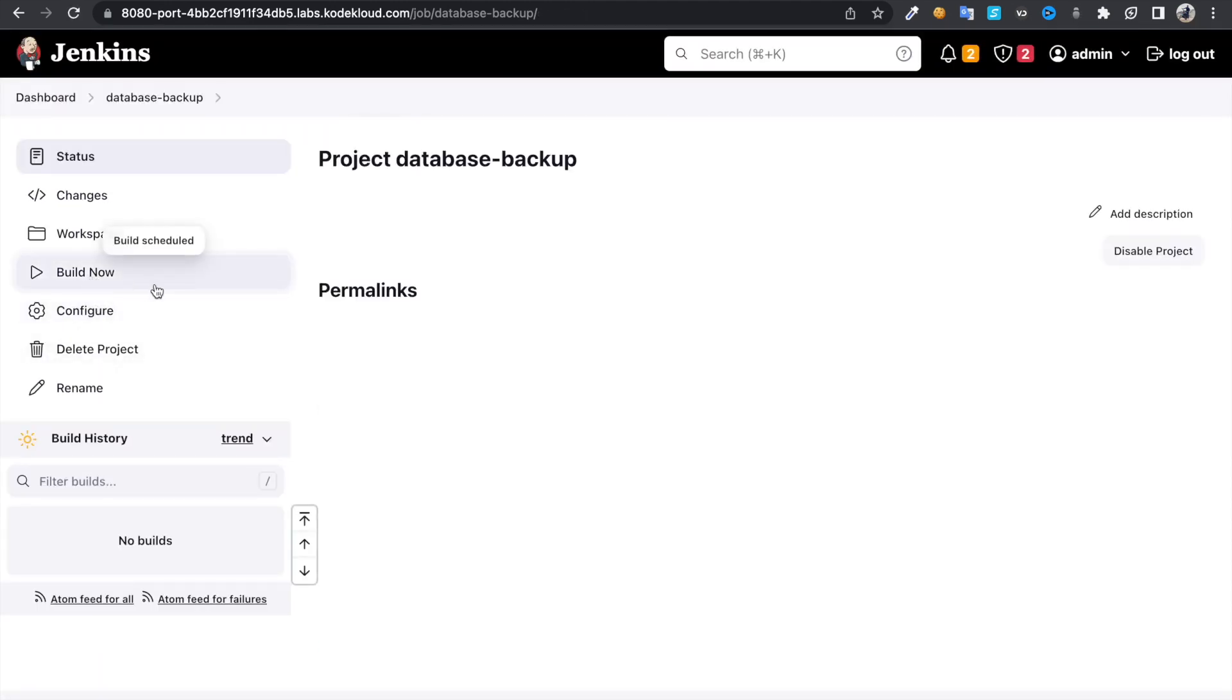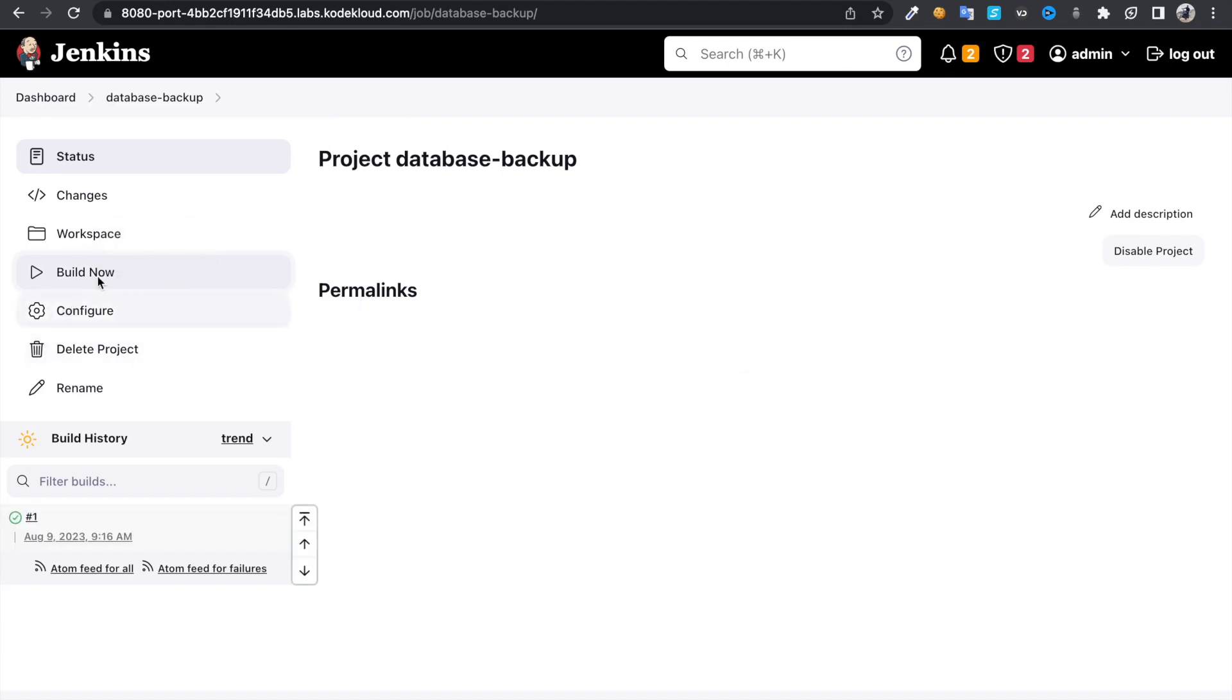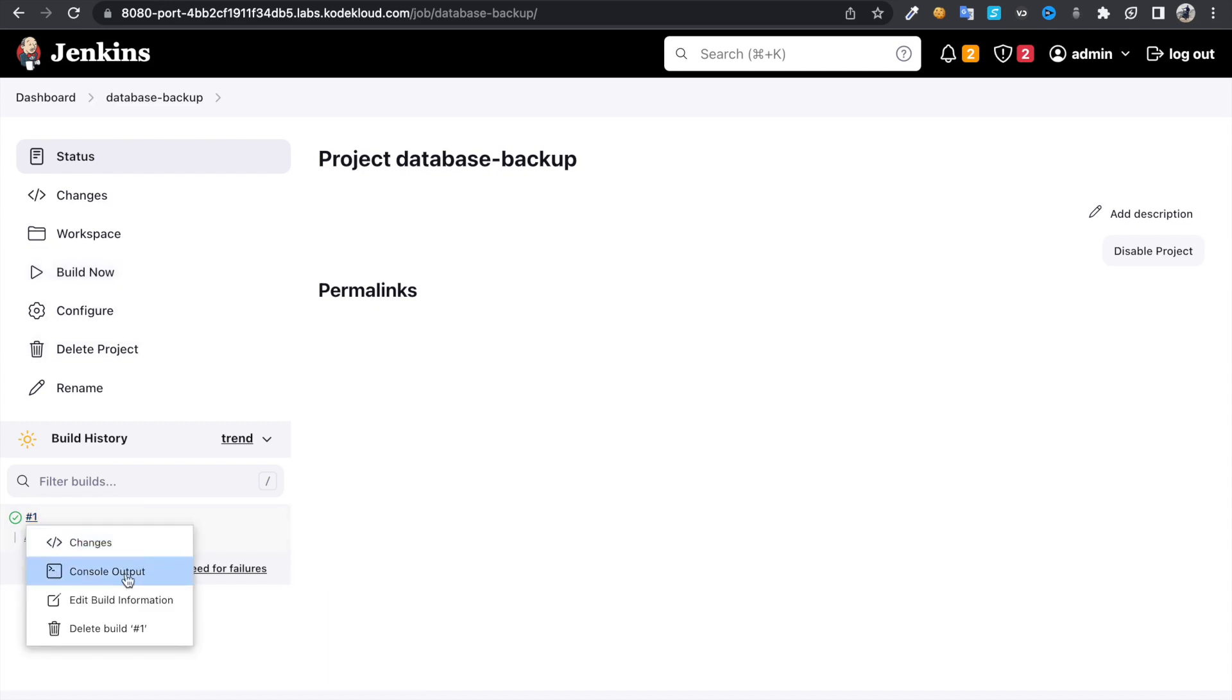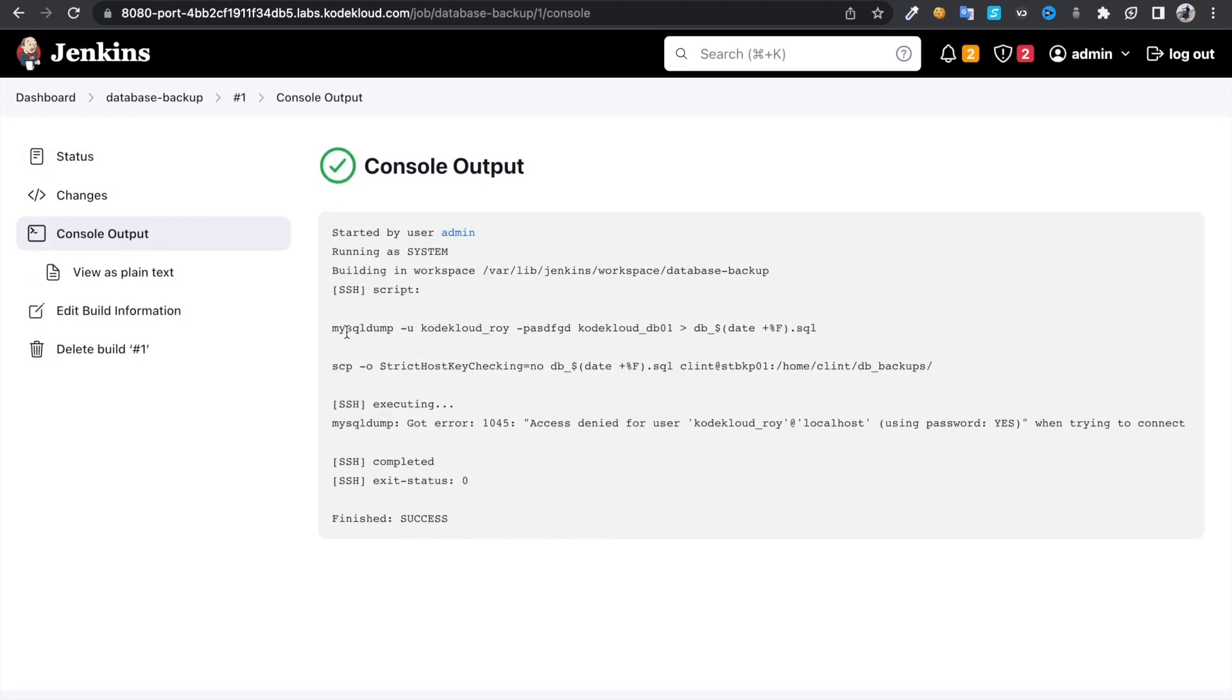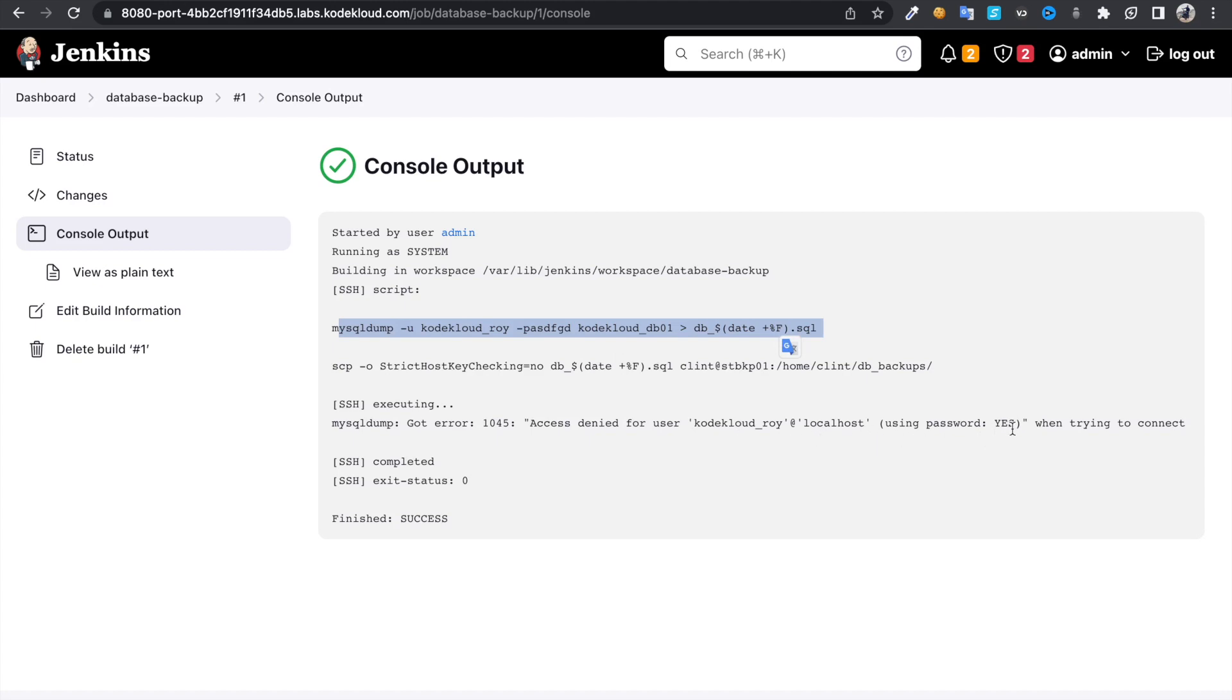Let's run this job. To run this job, it's going to take backup and then it's going to copy that backup to that remote server, that's the backup server. Let's see. Here you could check that, it's been done, then it's copied. It says access denied for user codeclouduser using password yes when tried to connect.